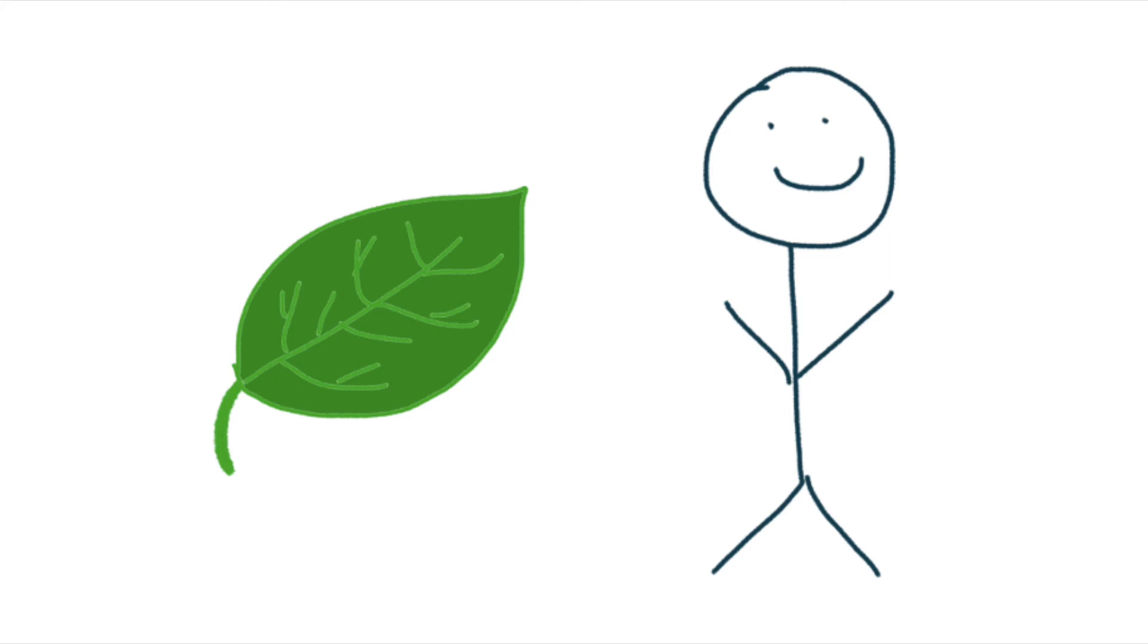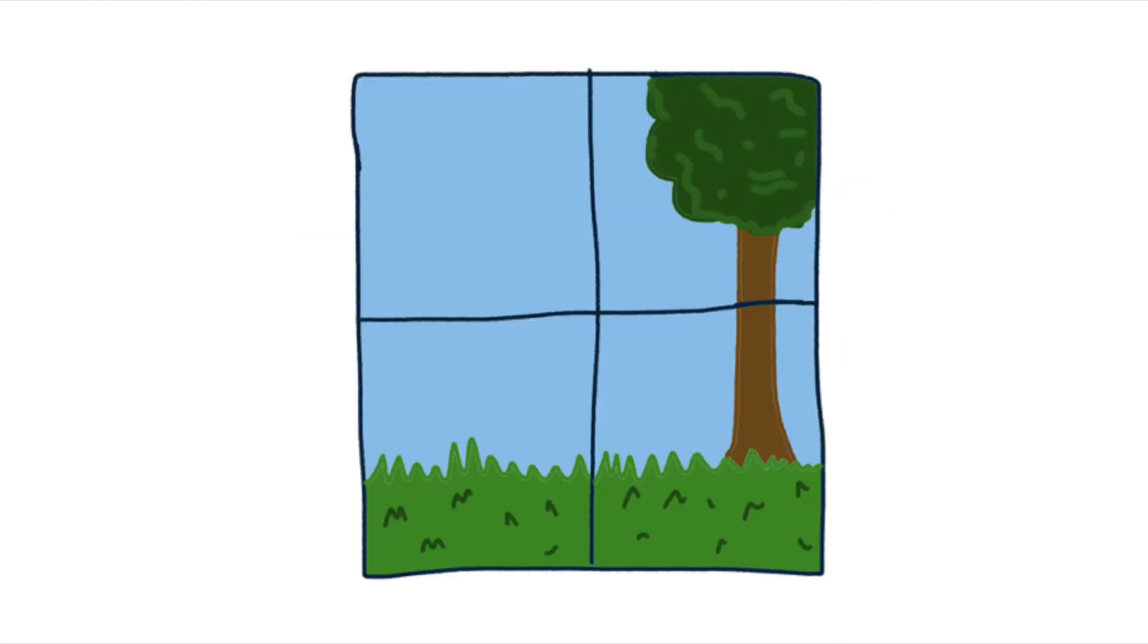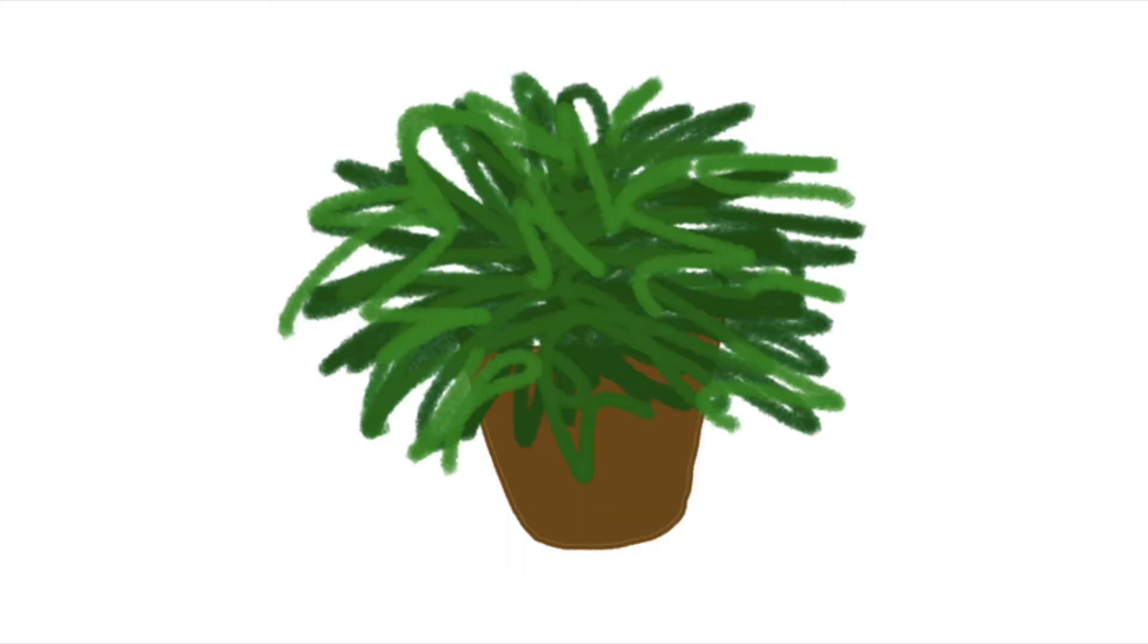A simple way to expose patients to nature is through a window. A study concluded that patients with a view of trees actually have shorter hospital stays than those with their window facing a brick wall. Nature can also exist within hospital rooms themselves, through plants, for example.